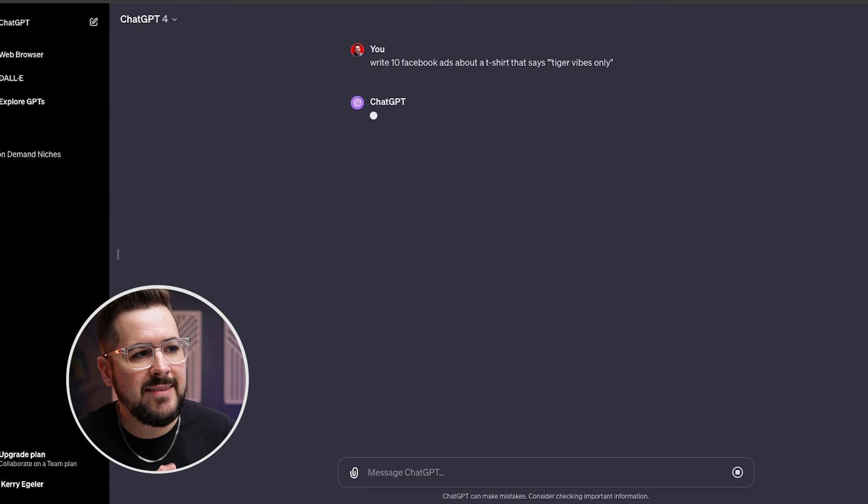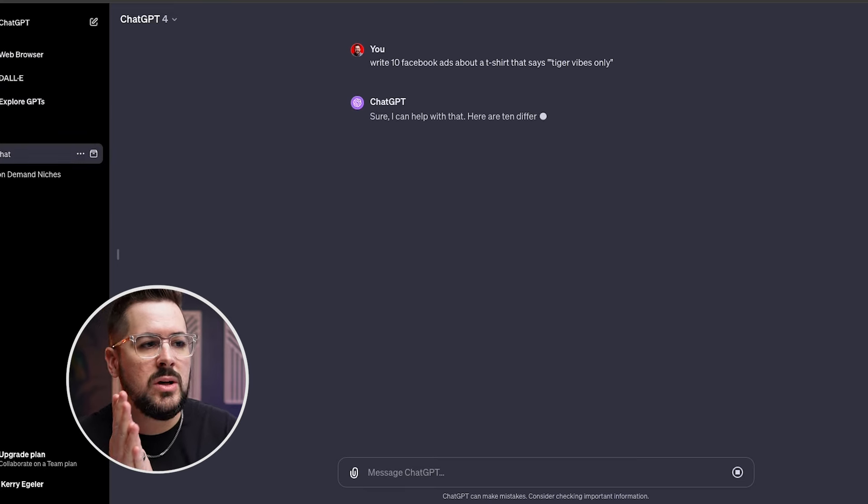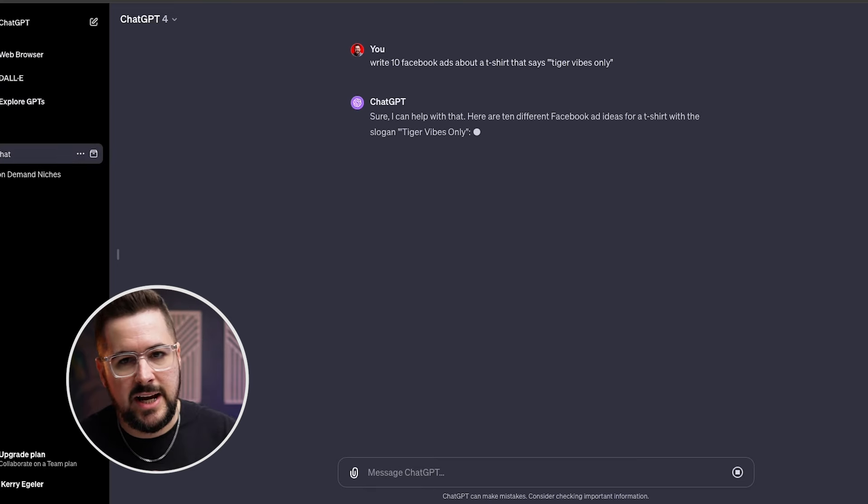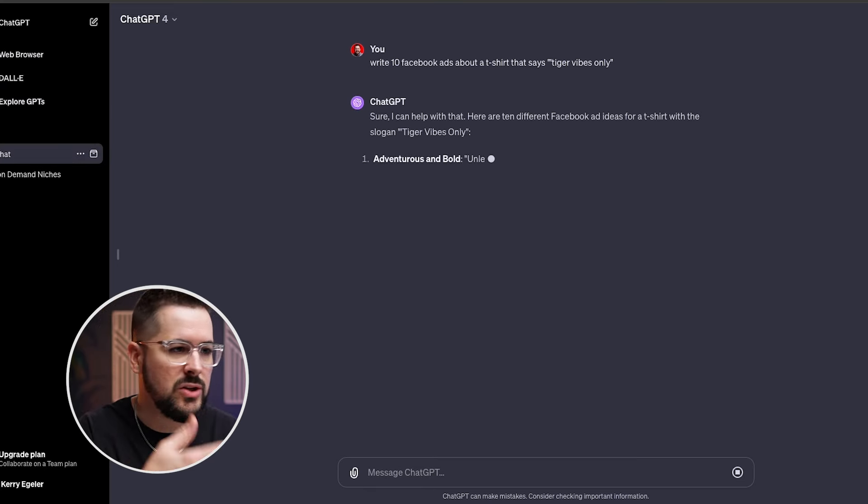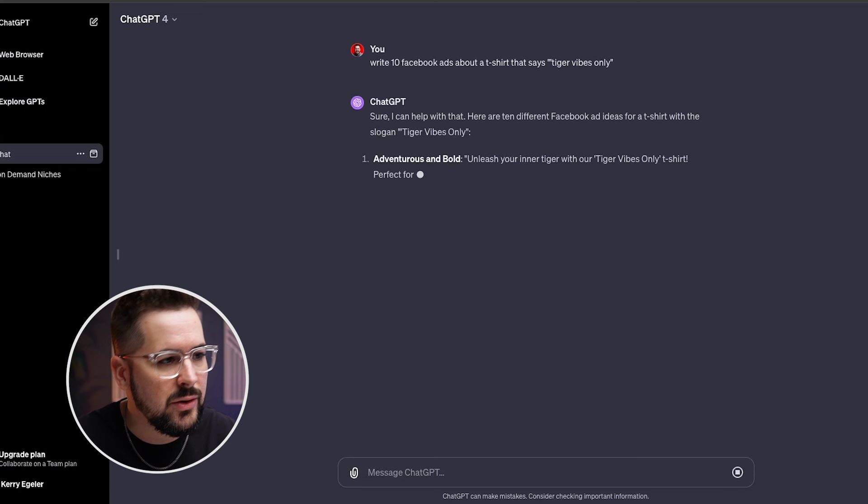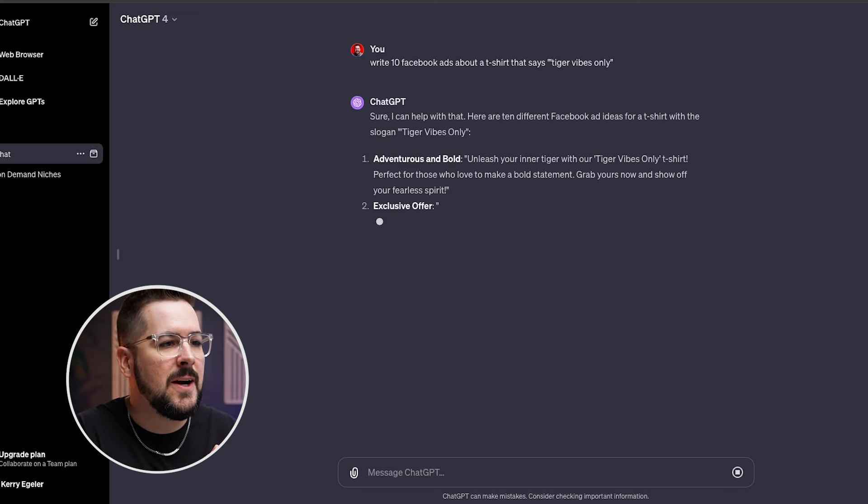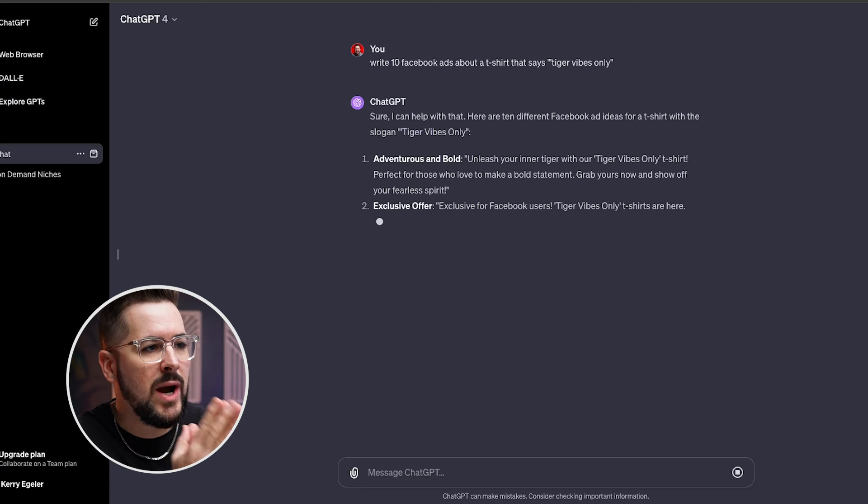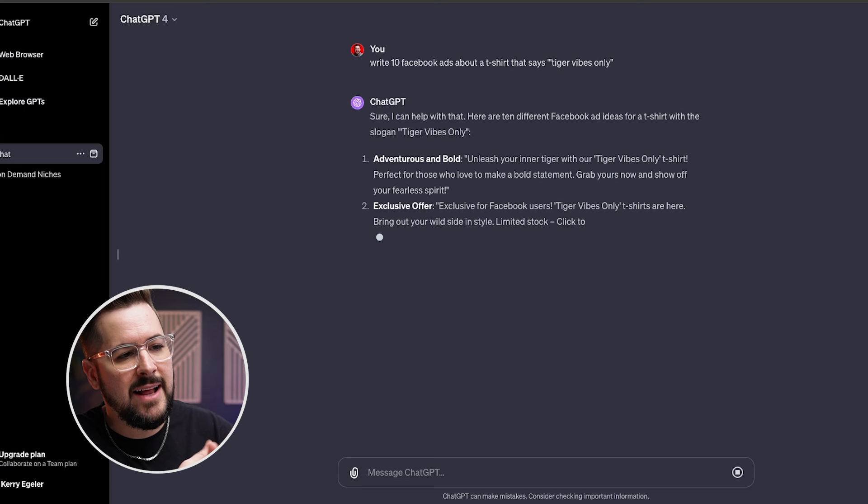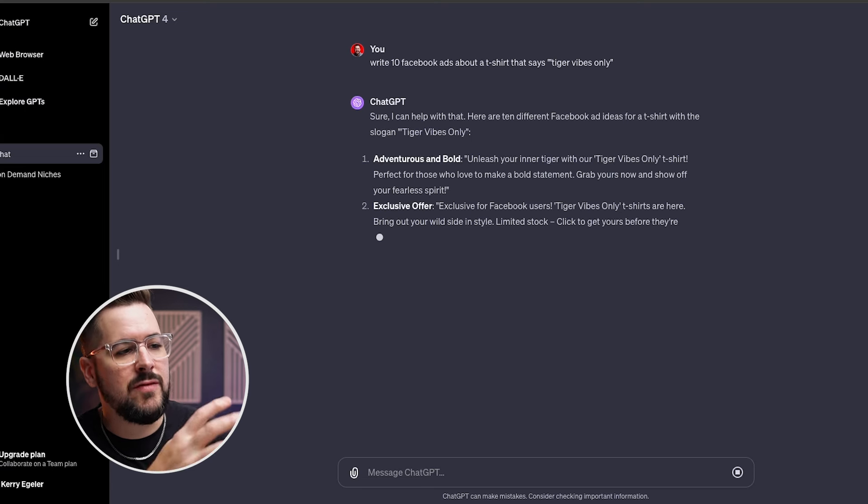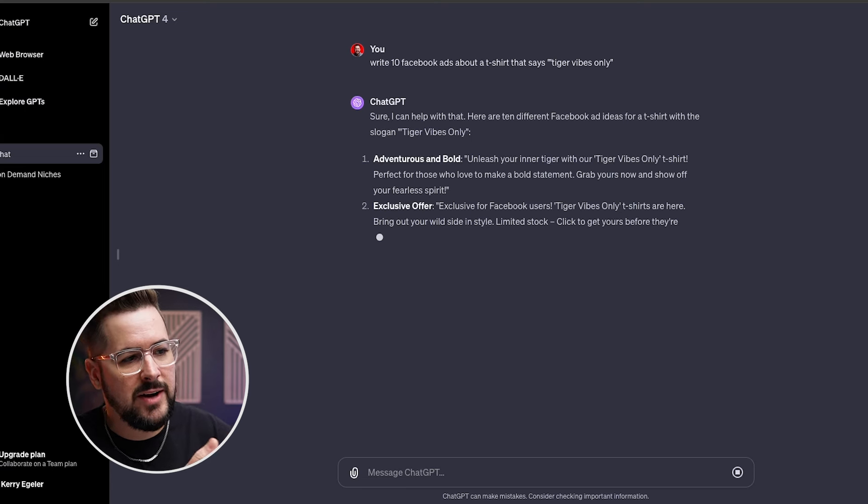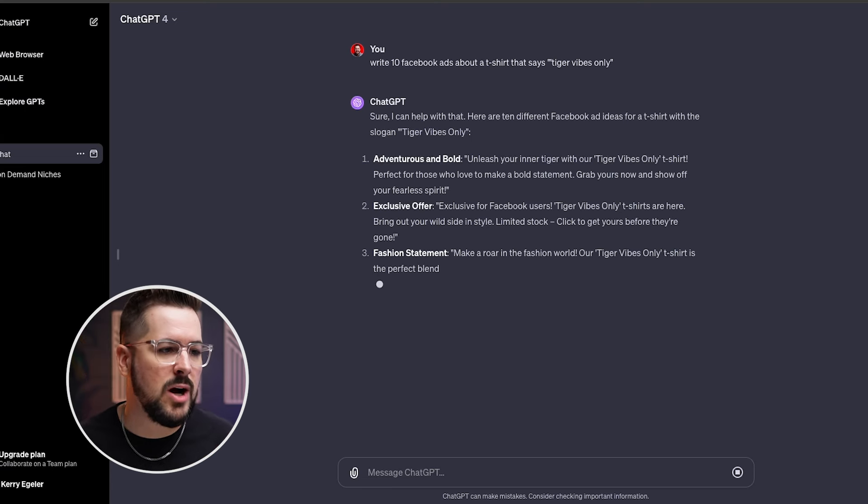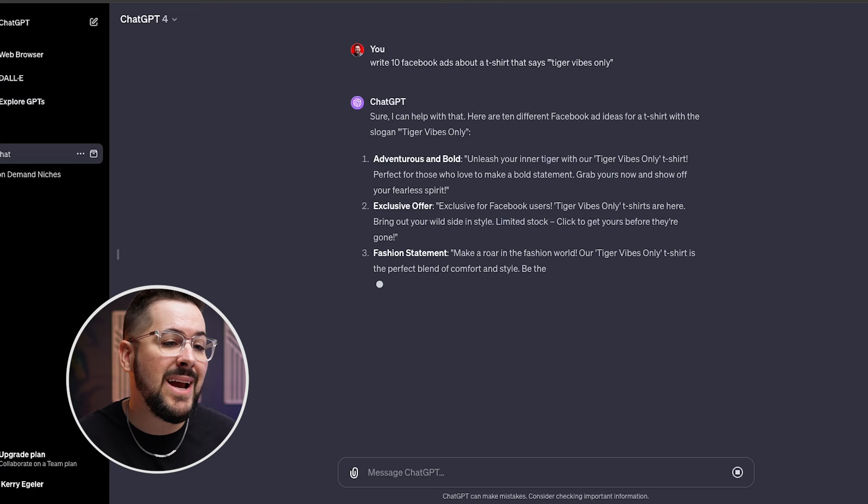let's ask it to write 10 Facebook ads about a t-shirt that says tiger vibes only. Okay. So we asked it to write us some ads and we just use tiger vibes only because we just looked at that in our Ideogram account. And you can see here that it's going to write us Facebook ads.